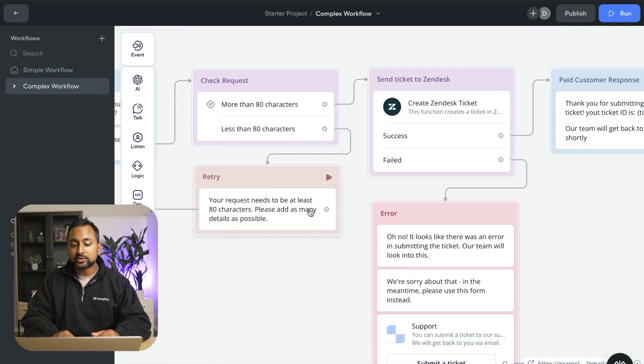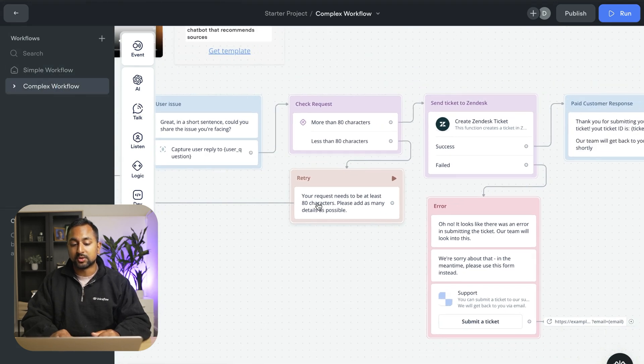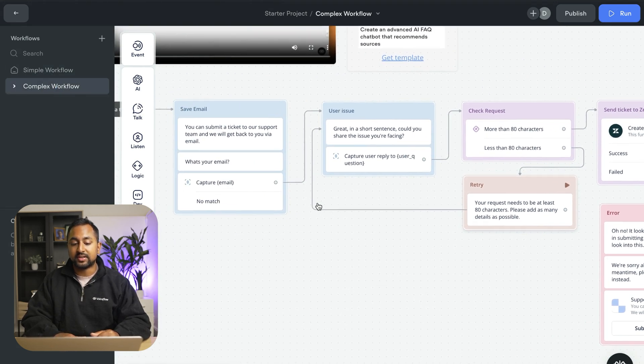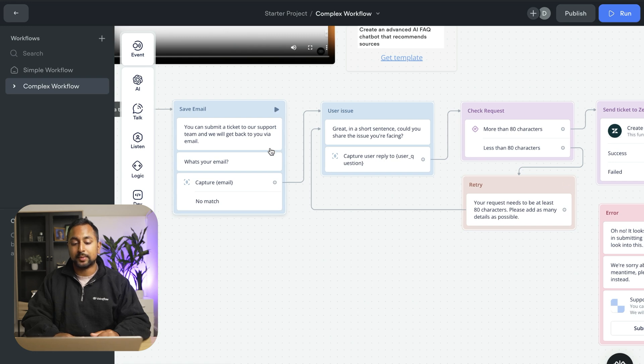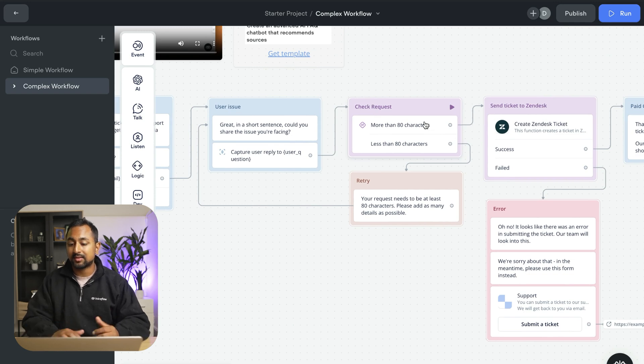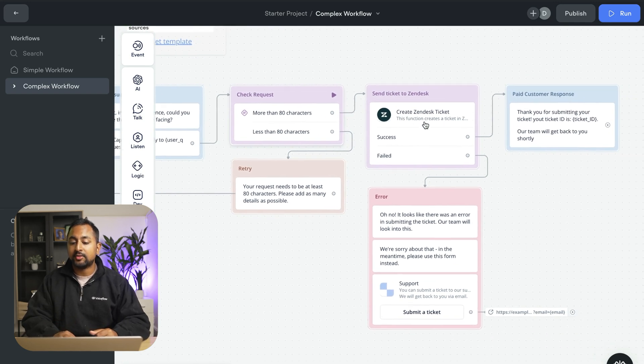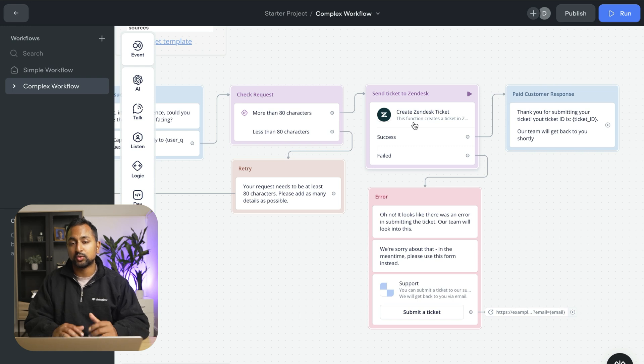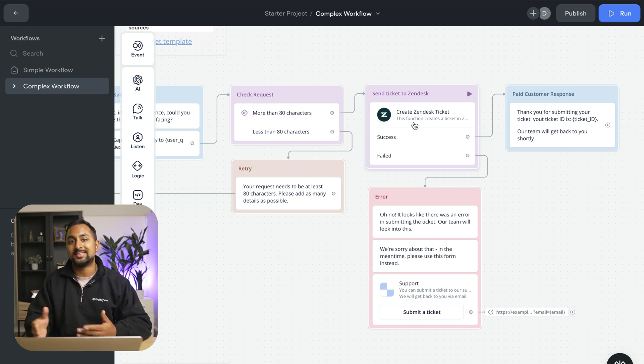In the complex workflow we're doing something a little bit more advanced. We're capturing the user's email. We're capturing their question. We're checking if the question is a certain length. And then we're using something called a function which is a way to build integrations in VoiceFlow to send a ticket to Zendesk.